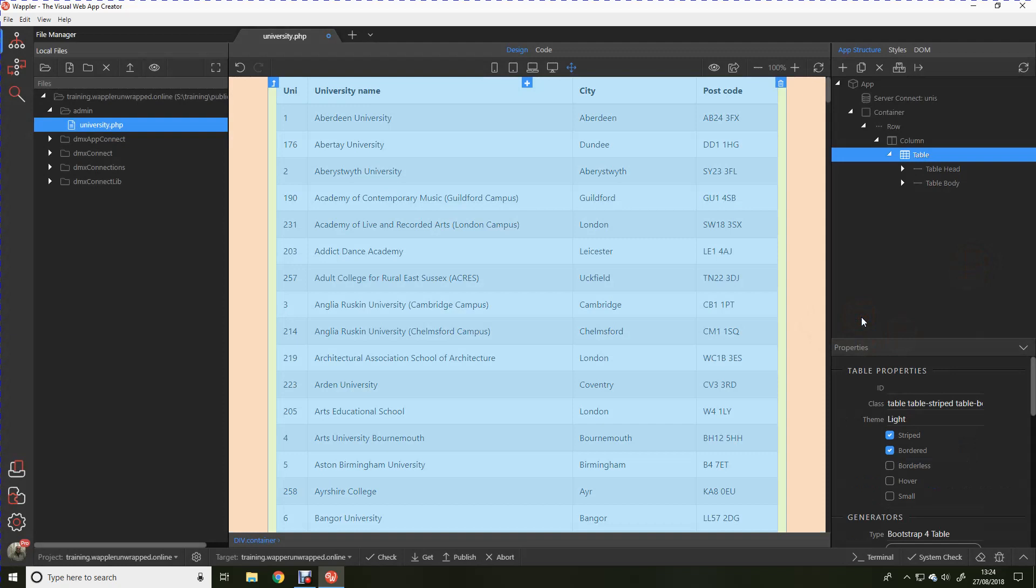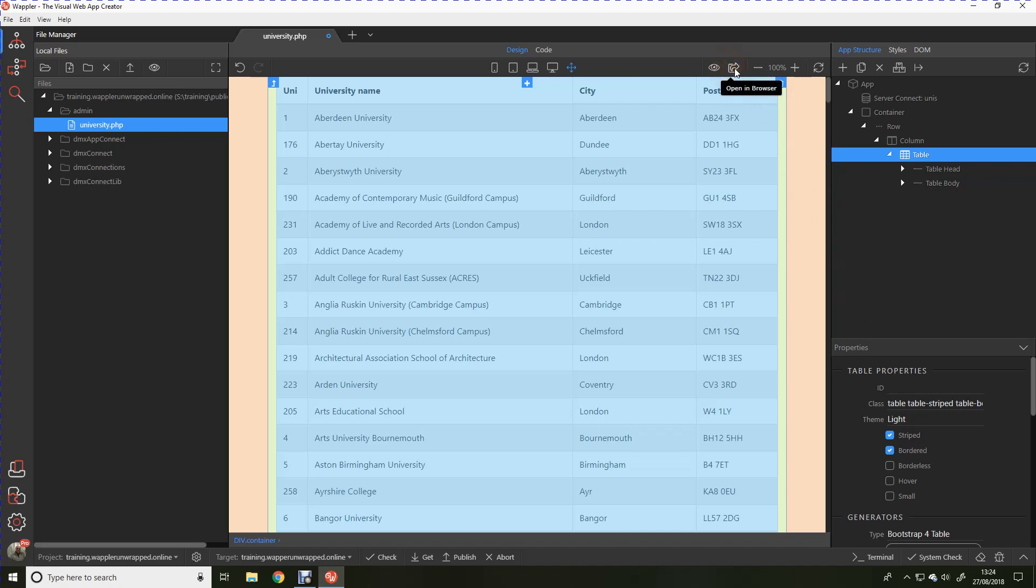A matter of a few minutes. Eight minutes, 54 seconds I make it. We've actually got a beautifully formed and well presented bootstrap 4 table containing 300 universities which have been pulled from a database. And if we want to see what that looks like in the browser.